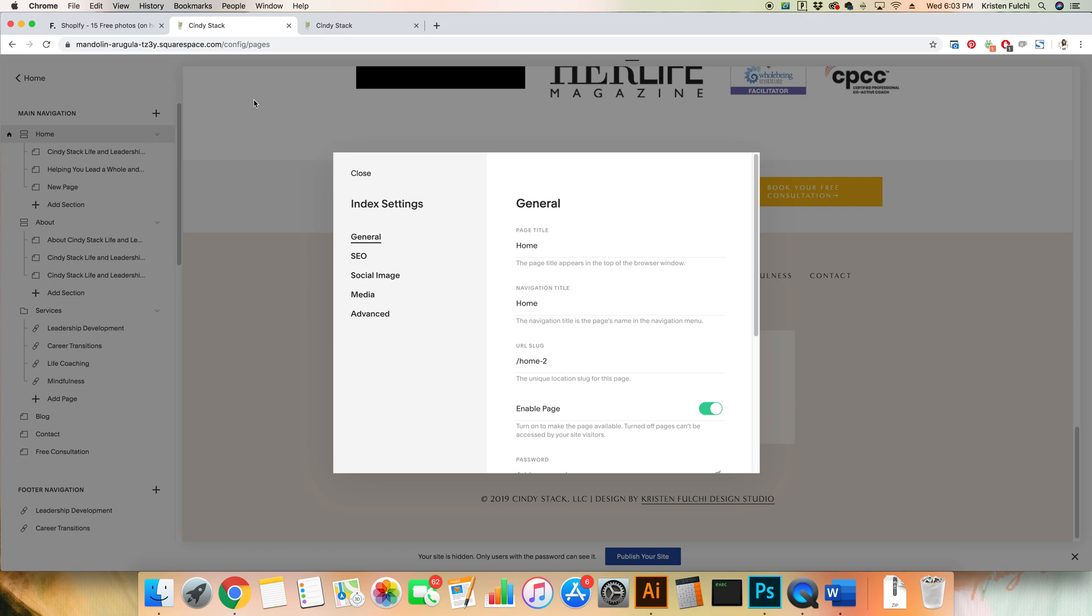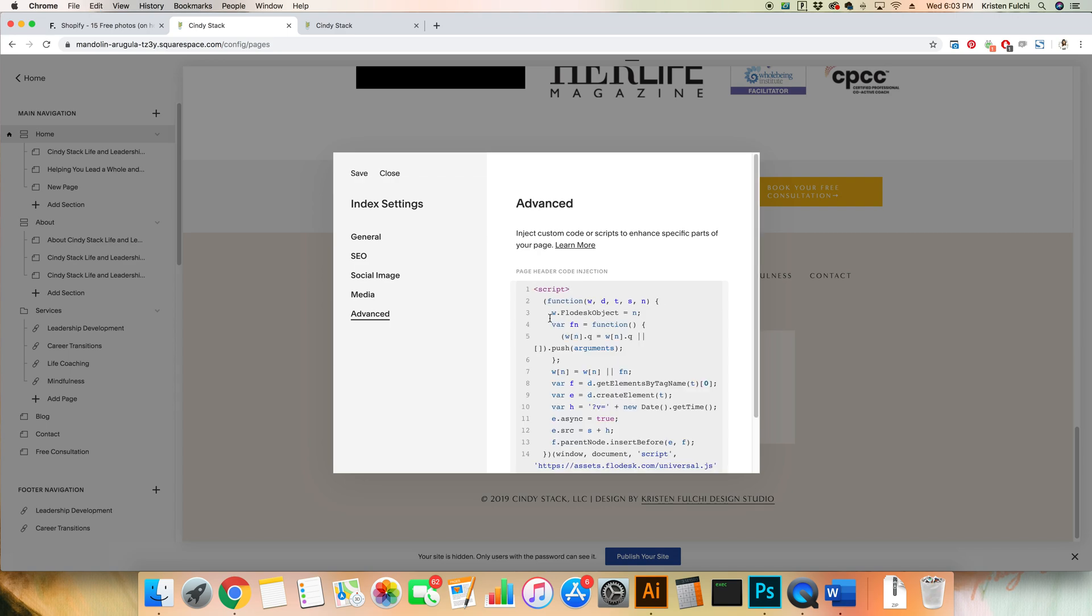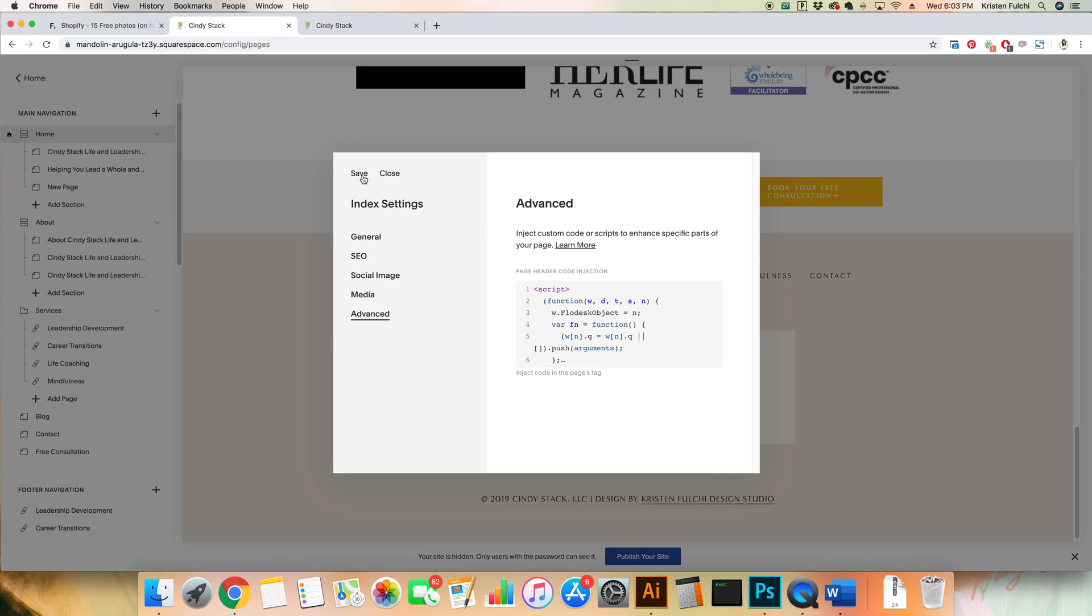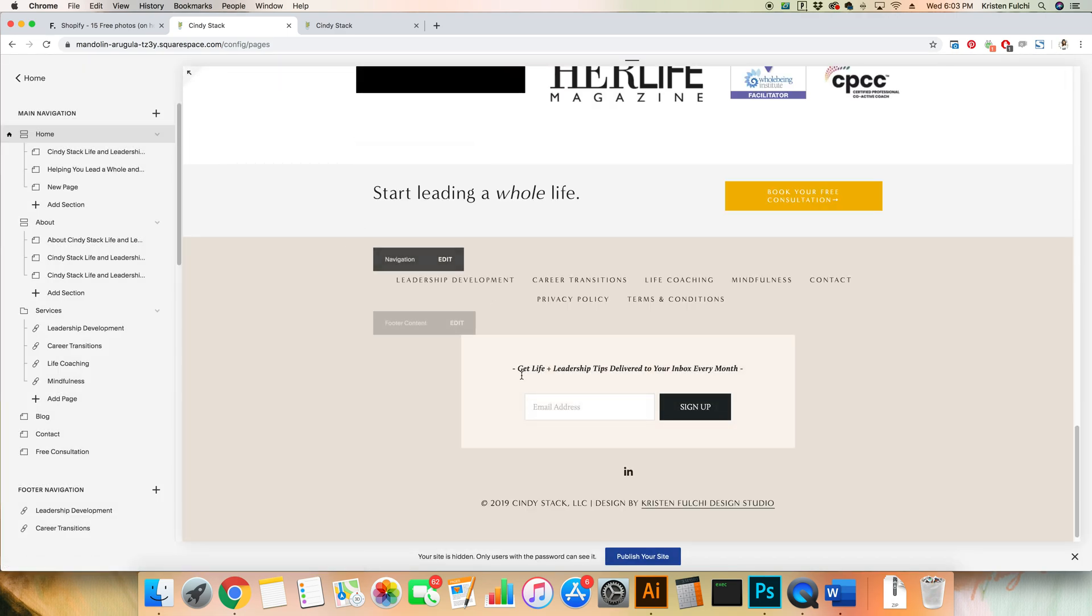So you're gonna hover over this and then the little gear will appear. Click that gear and then we're gonna go all the way down here to Advanced, and that's where we're gonna paste that code that we just copied. So Command V, we got it all in there, and then we're gonna click Save.